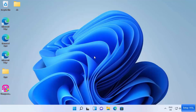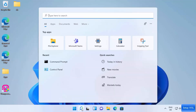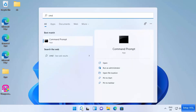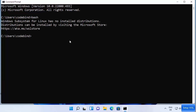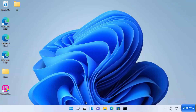Once your Windows operating system restarts, open the Command Prompt by clicking on the search bar, typing CMD or Command Prompt, and opening it. Type 'bash' and press Enter. This will show a message saying 'Windows Subsystem for Linux has no installed distribution.' We don't have any installed distribution yet, so we can install one by following the link shown, which points to the Microsoft Store.